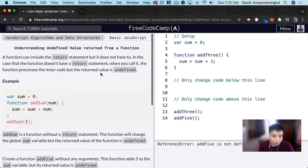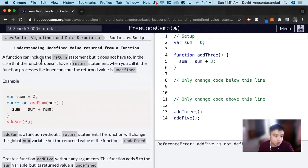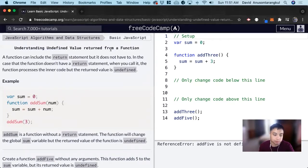Hi, my name is David. Today we're going to do a JavaScript tutorial on FreeCodeCamp. We're going to do understanding undefined value returned from a function.